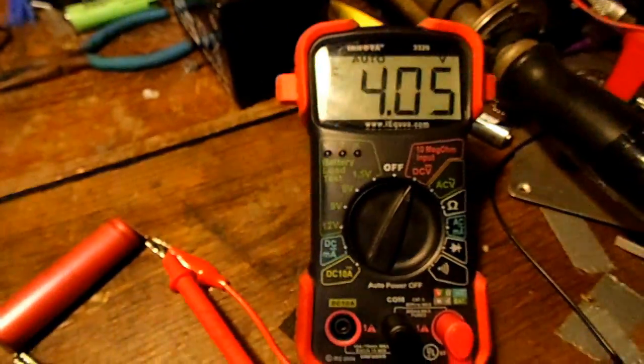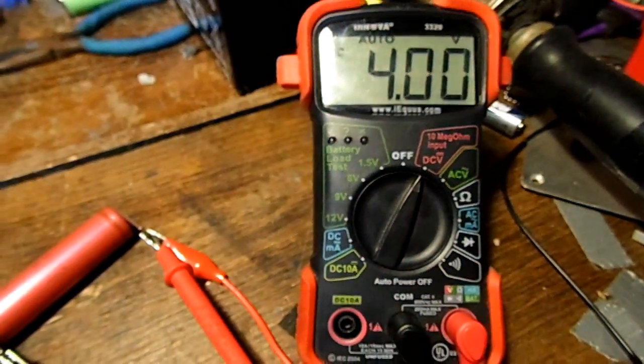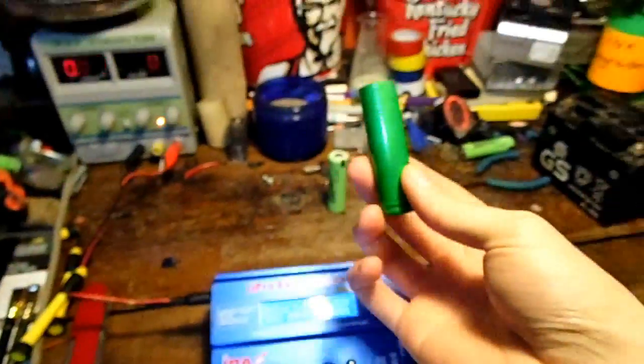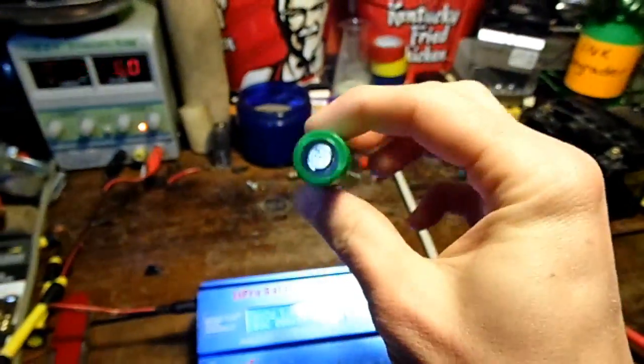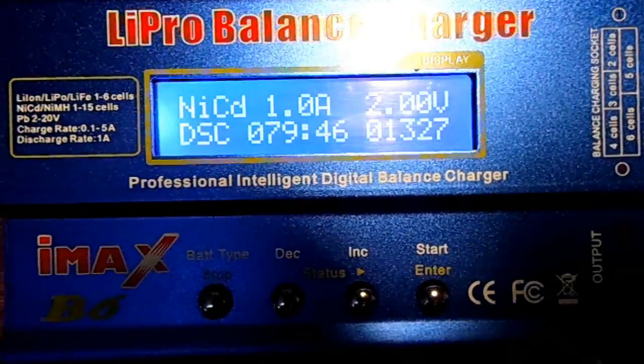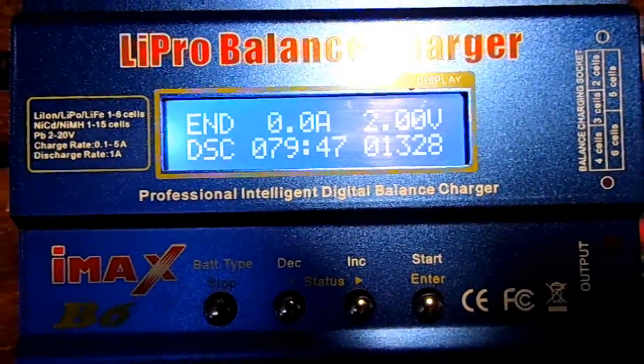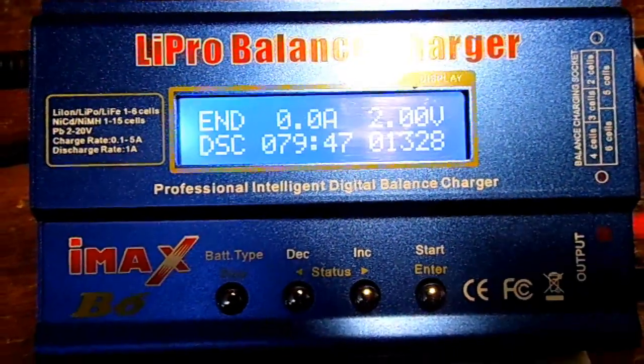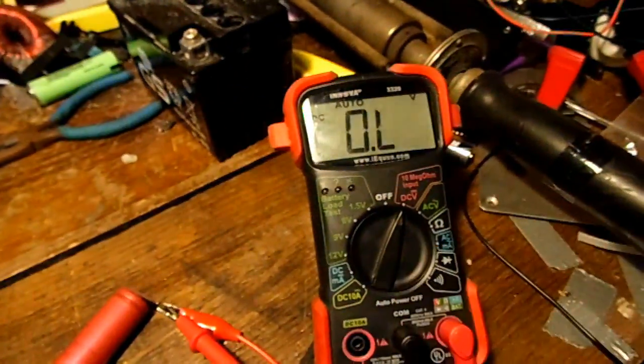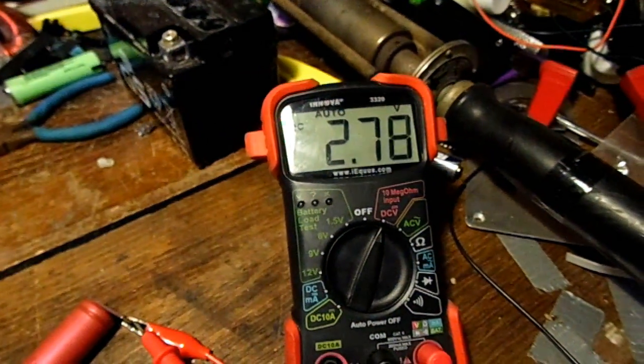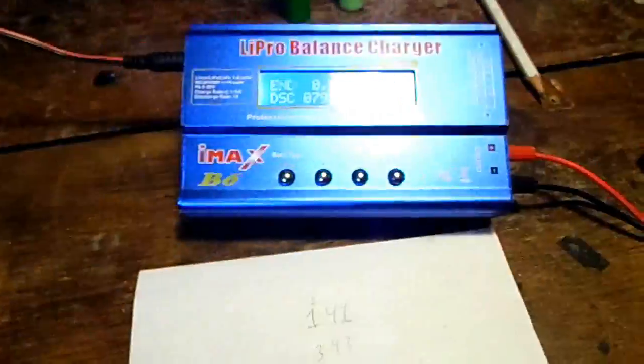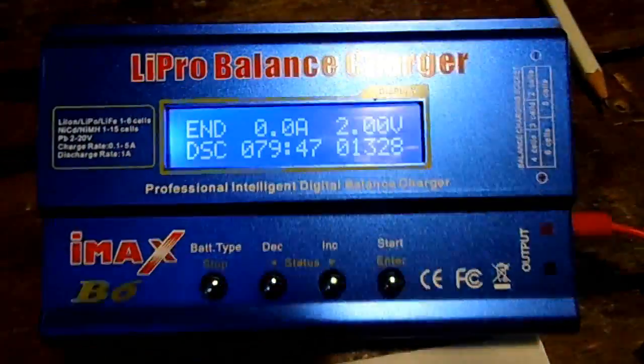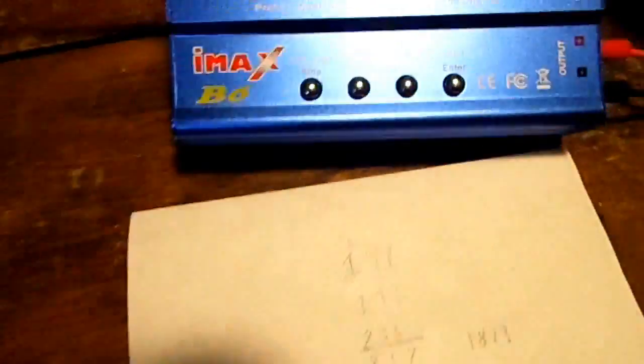Now it's discharging and it'll be counting up the milliamp hours of capacity. I'm pretty happy, I was pretty close, this was basically two amp hours. Awesome, it's almost there. 1300 milliamp hours of capacity, that's okay.